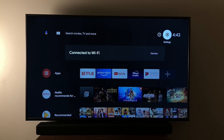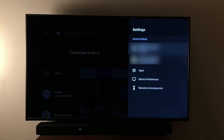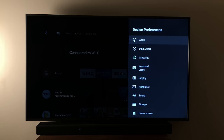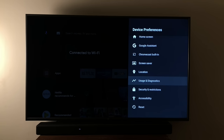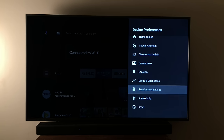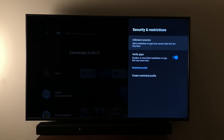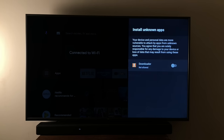Go to Settings, then Device Preferences. Come all the way down to Security and Restrictions, then Unknown Sources, and turn on Downloader.